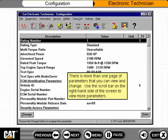There is more than one page of parameters that you can view and change. Use the scroll bar on the right-hand side of the screen to view more parameters.